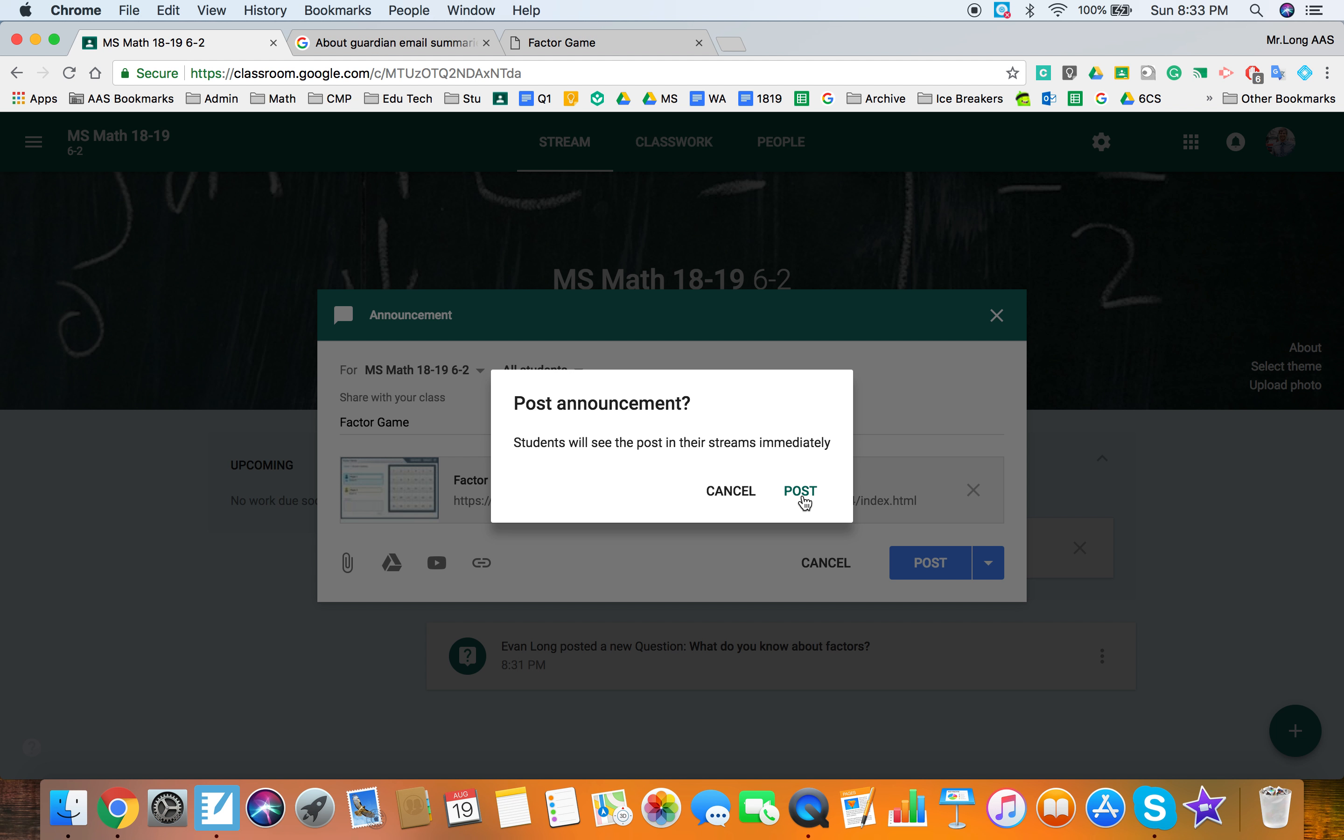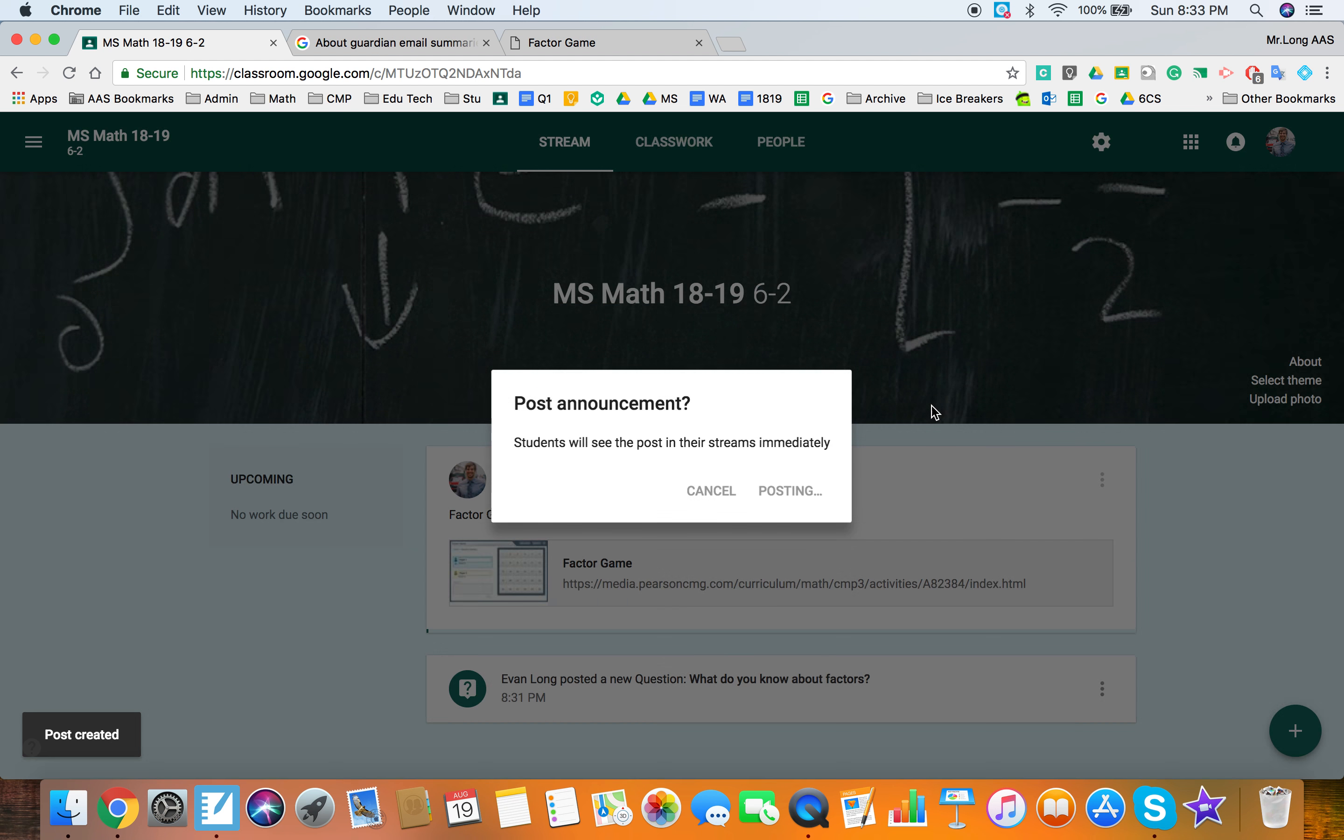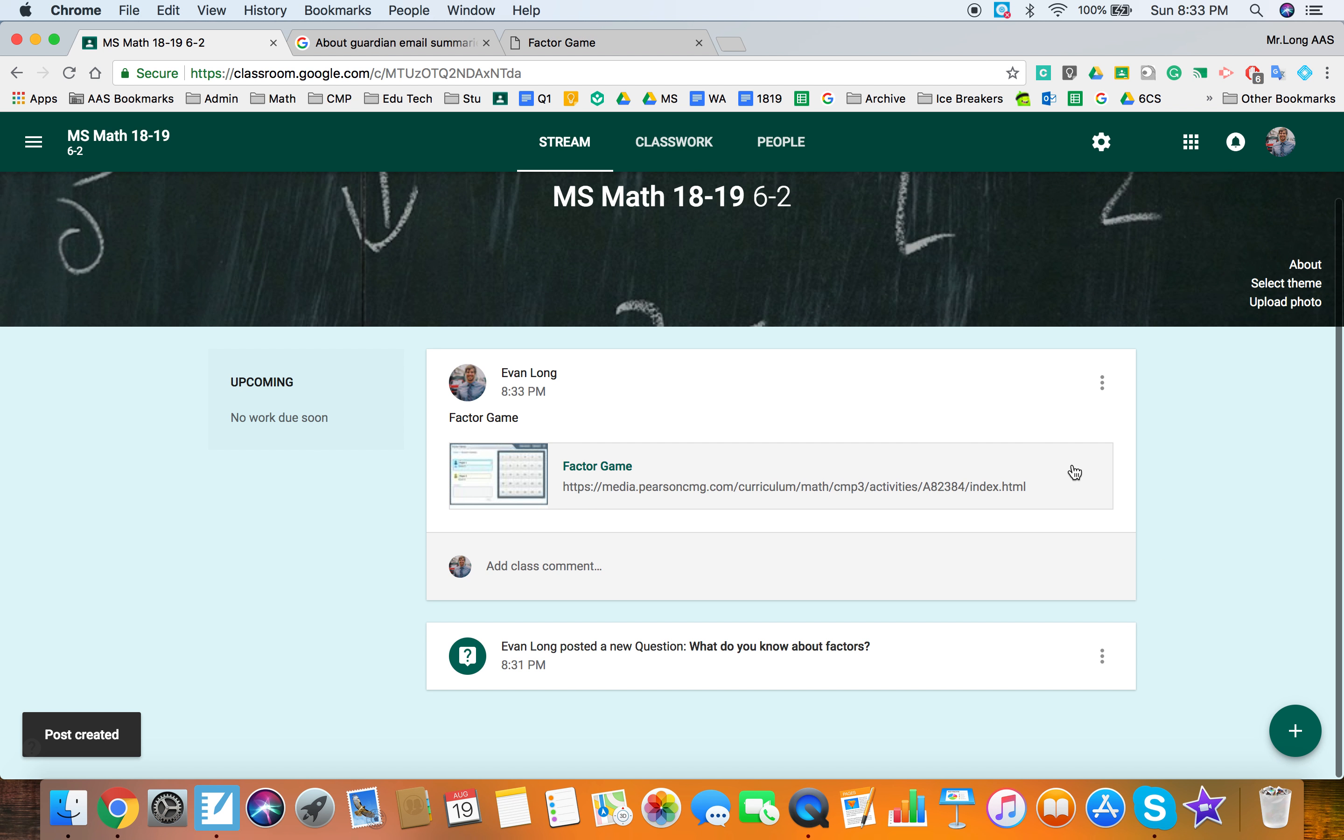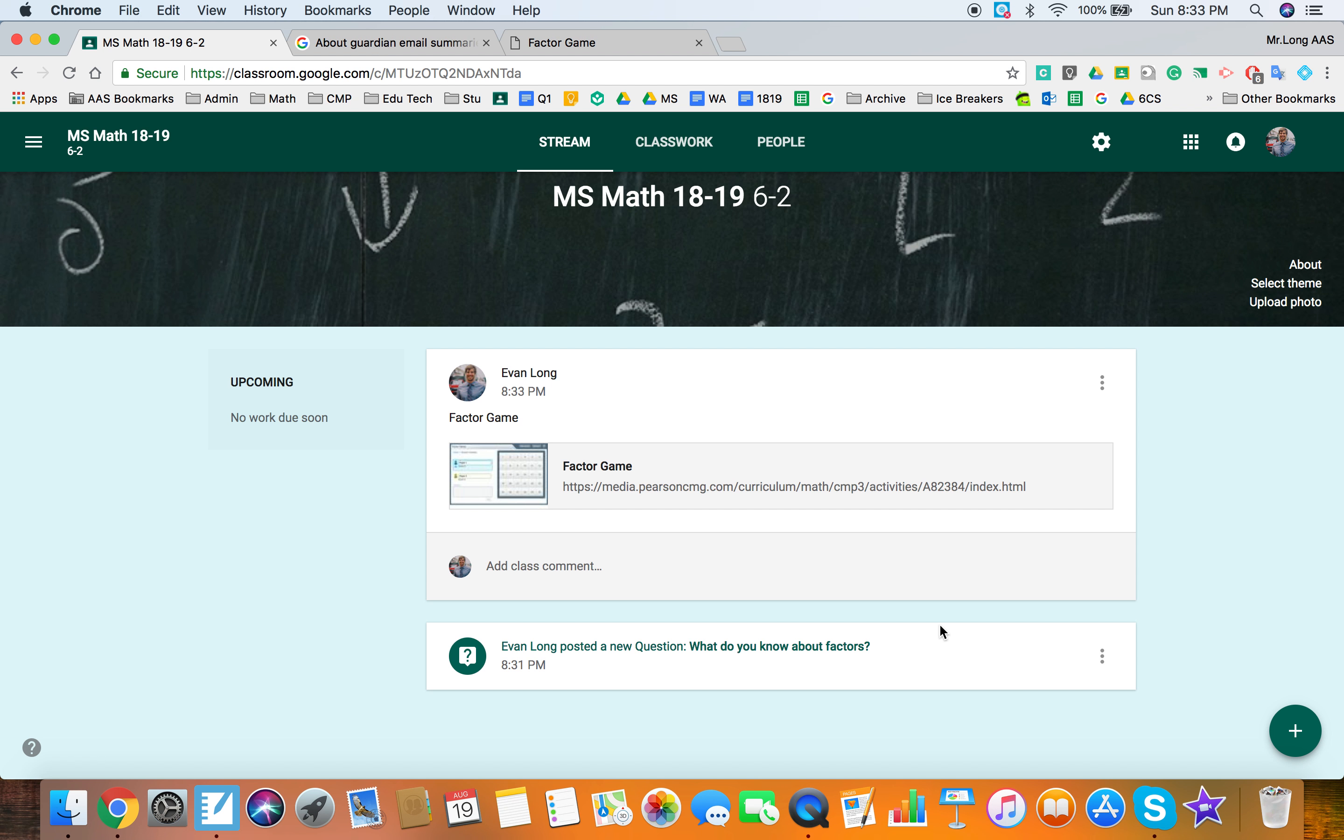So now that they've talked and we've had a discussion we're going to actually play a factor game and see if we can hammer out the idea. So that's going to show up on our stream and that is your quick and dirty overview of Google Classroom for the 2018 updates.